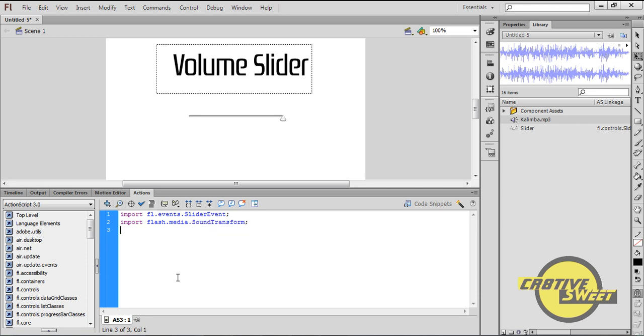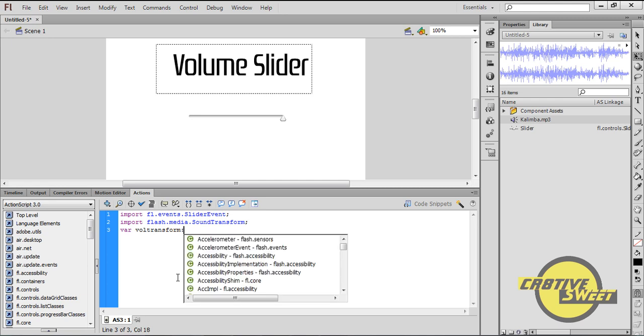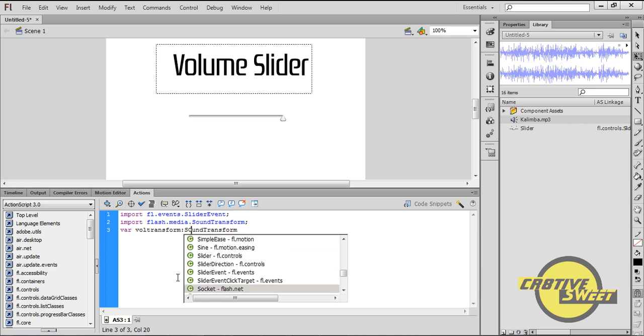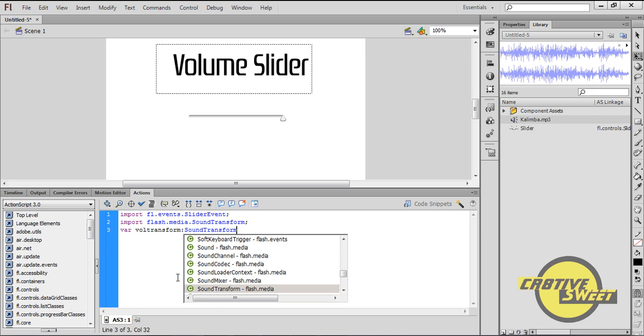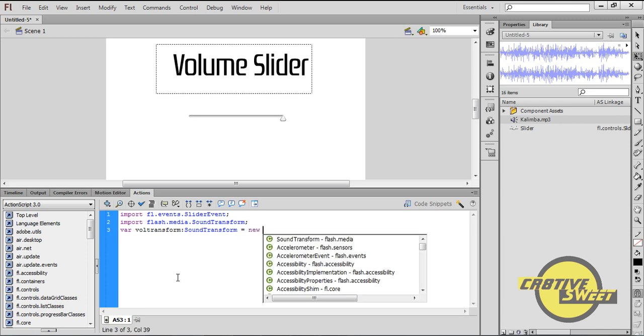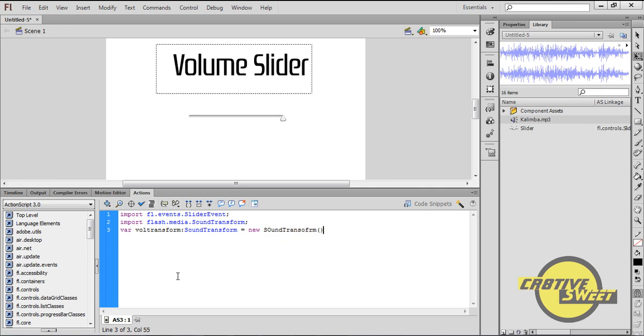I'll now give it a variable, so I'll type in there vol transform colon SoundTransform with a capital S, N, T, equal sign new space SoundTransform open close bracket semicolon. Basically you want the last S and T of sound transform as capitals.